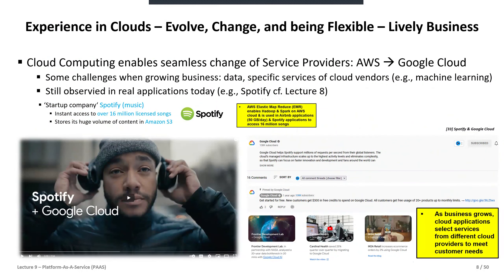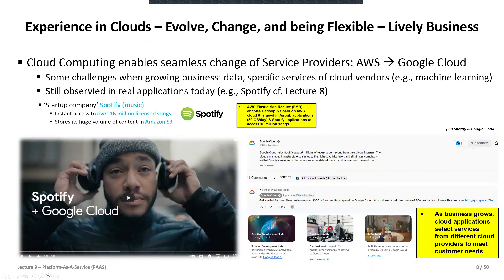Here's a nice example with Spotify — if you grow with your demands you may be able to move between cloud providers. AWS Elastic MapReduce was used in Airbnb applications with 50 gigabytes per day and Spotify applications with 16 million songs. Over time with increased usage, they saw more demand for moving to other clouds, and more recently Google Cloud helps Spotify support millions of requests to global listeners.